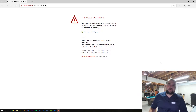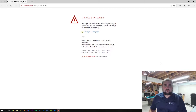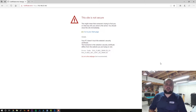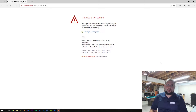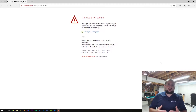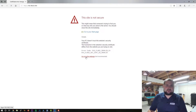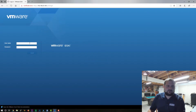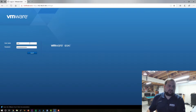Hey guys, welcome to the channel. My name is Alex Hubbard and I'm a Senior Systems Administrator with over 15 years of experience in the IT industry. Today, in keeping with our Active Directory and Windows Server theme, we're going to work on installing a Windows 10 VM so that we have something to play with on our Active Directory domain. Today's video will take you through installing Windows 10 in VMware and joining it to the domain. Let's log in to our VMware ESXi host and get this installation going.